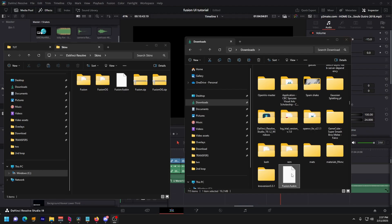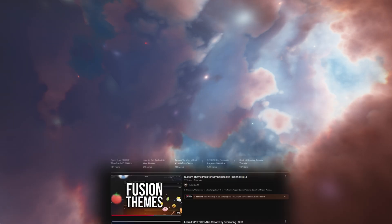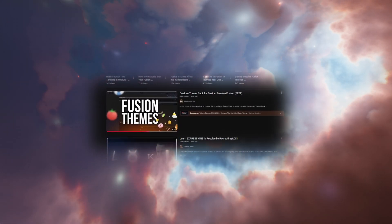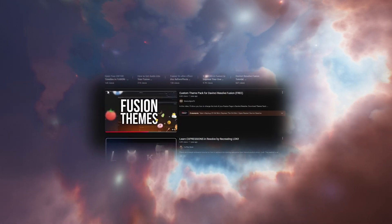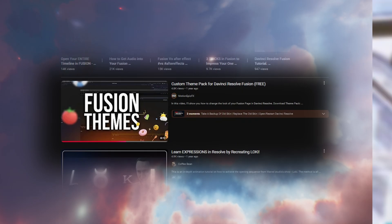Anyways, if you want to install my preset, just drag and drop into skins folder, and press replace. And big thanks to Motion EpicFX for making the first fusion theme pack. I'm building off of this, so I owe it all to him. Anyways, thanks for 2K, and see you in the next one.